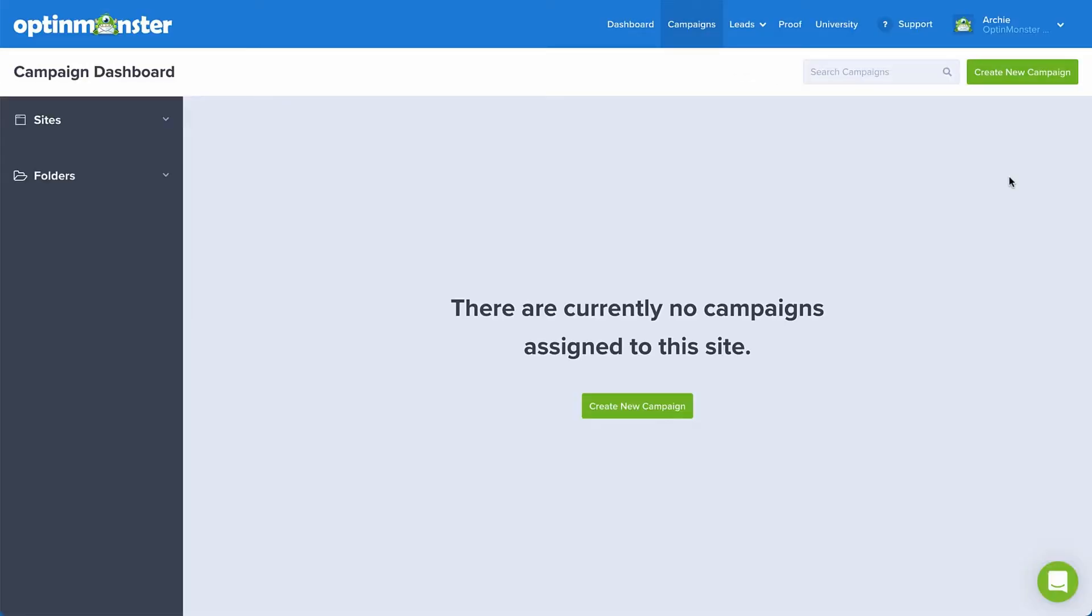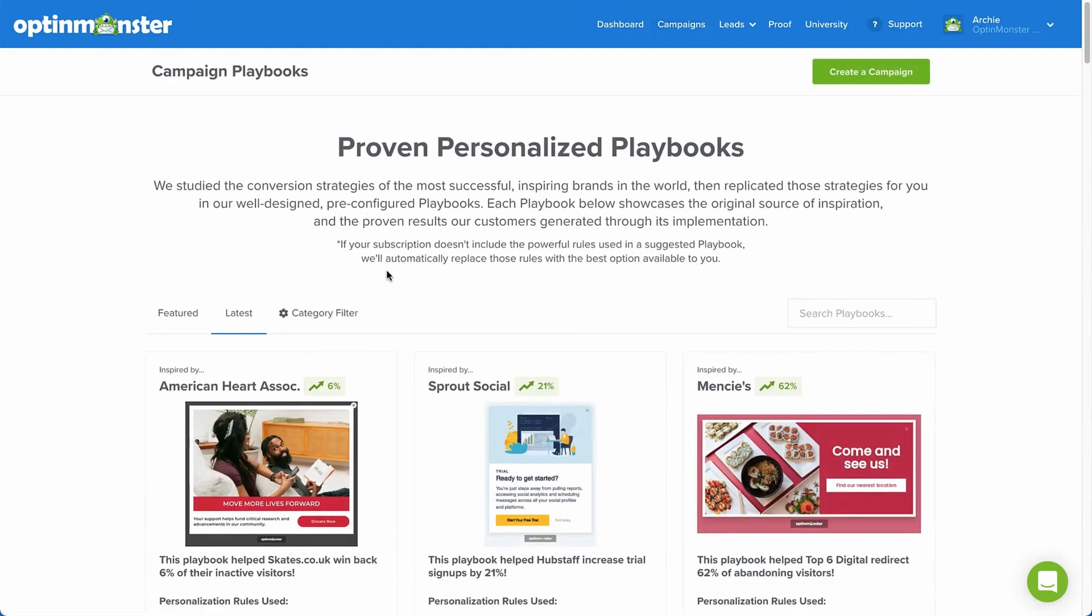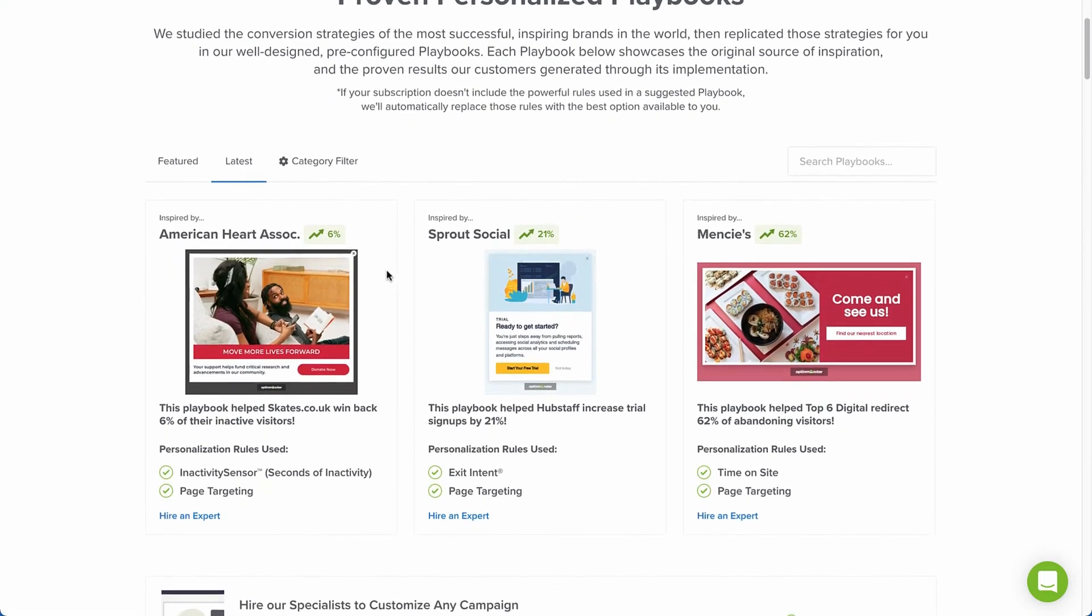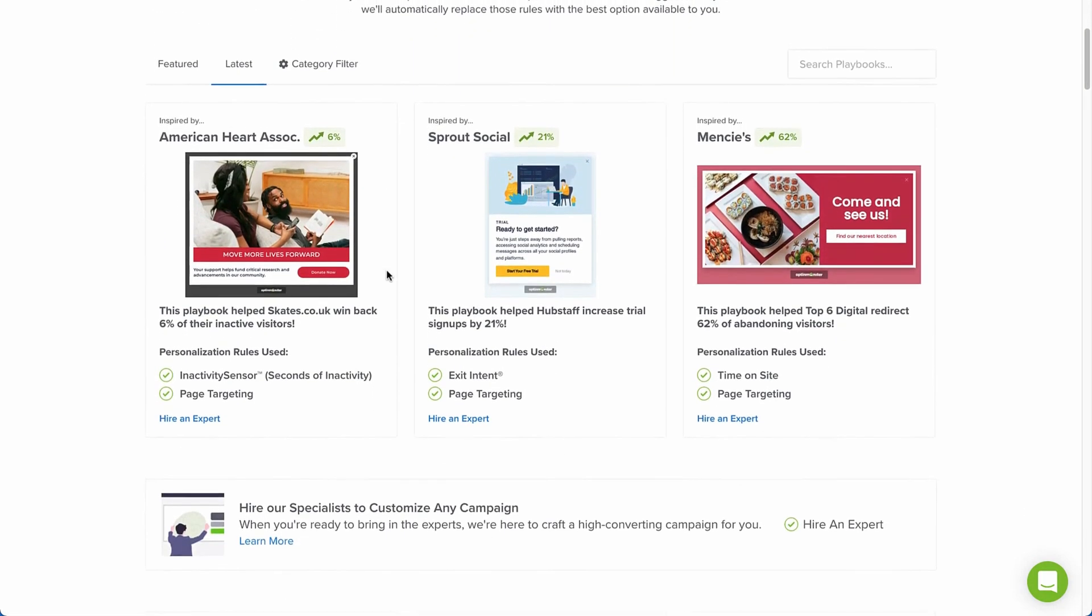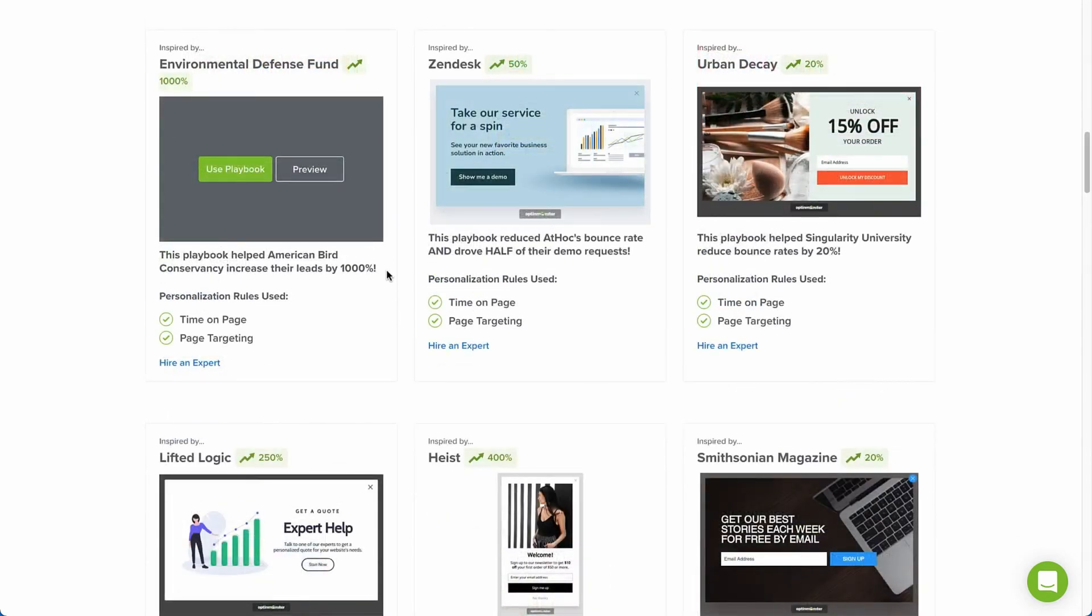OptinMonster is all about getting your site's visitors to take action, whether it's to sign up for a newsletter or grab a special offer. This tool makes it happen, and all those new email addresses can go directly into your Constant Contact list. Setting it up is simple. Simply choose a design, add your text and images, and decide where you want it to appear on your site.